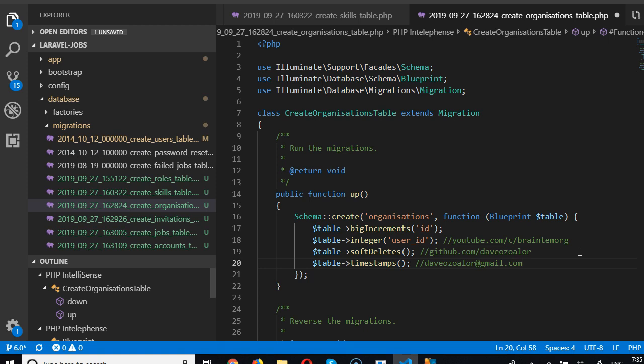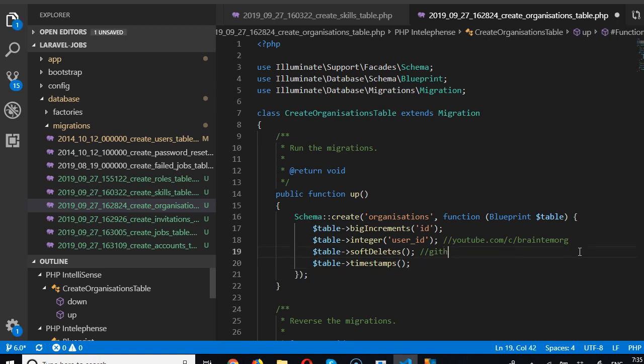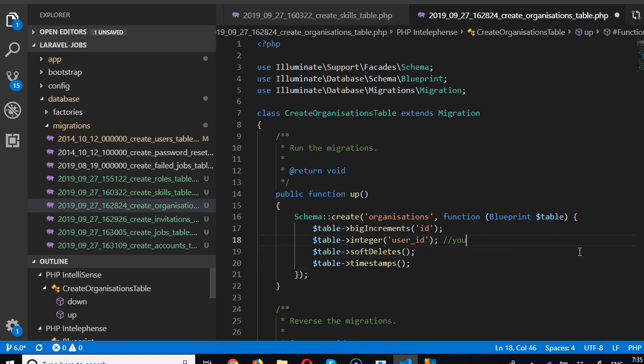All right, good. Now let's roll back, roll back, roll back, and we're good.